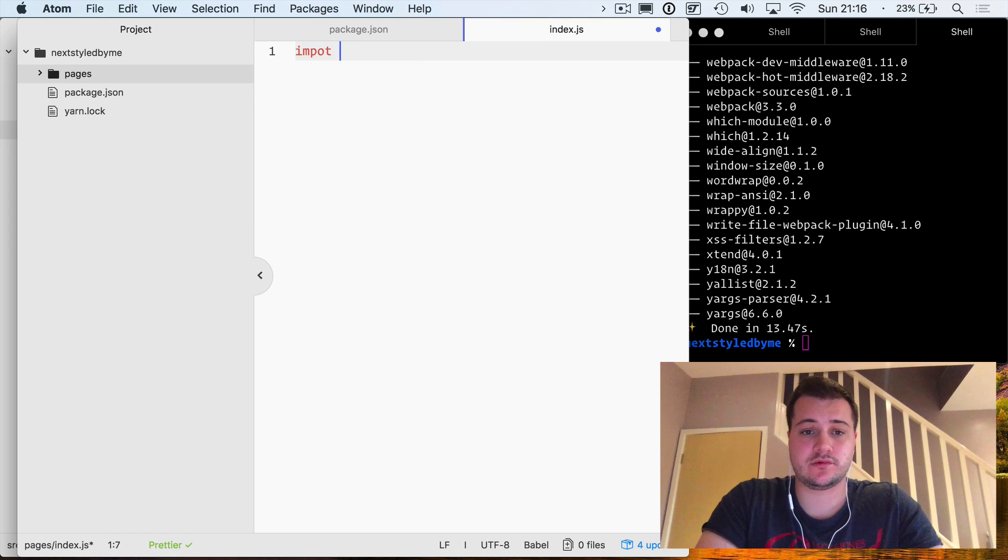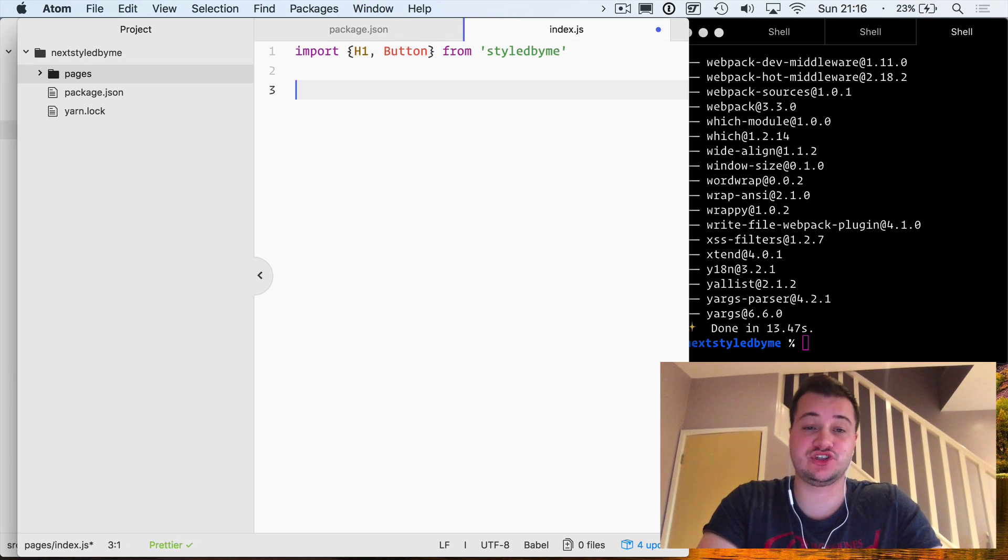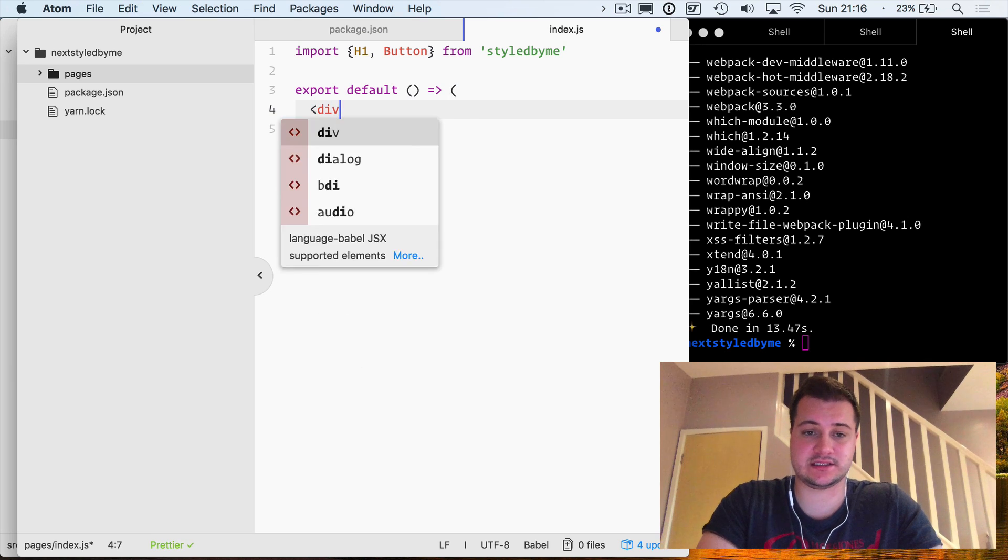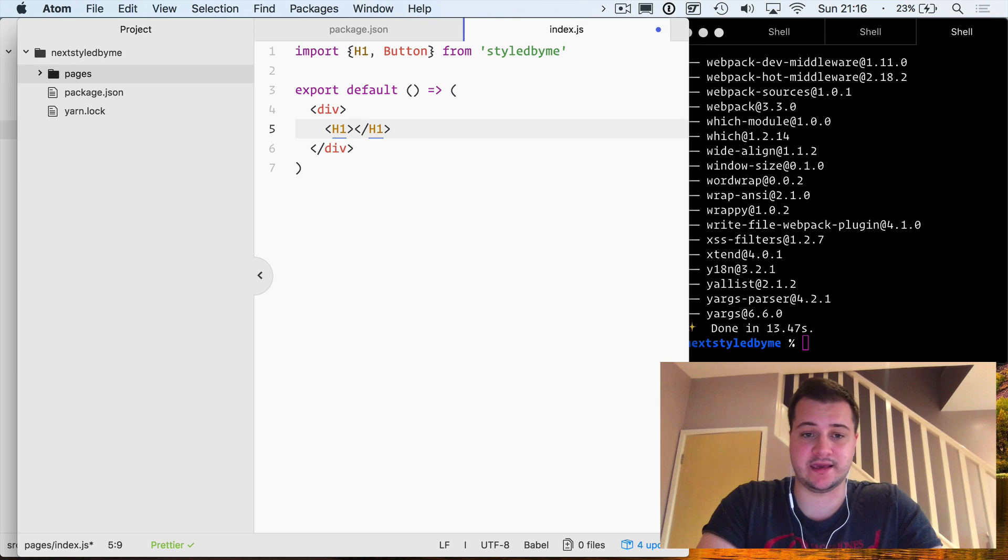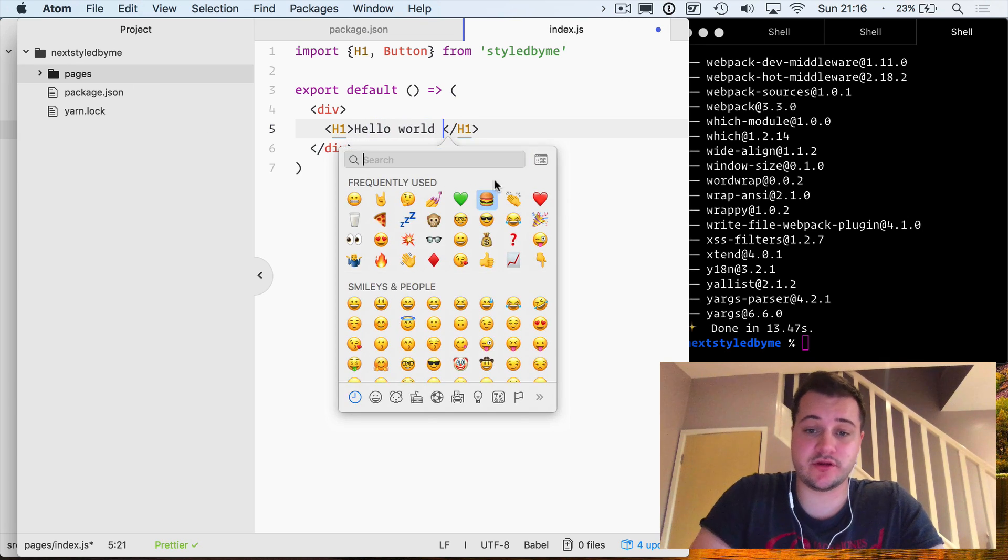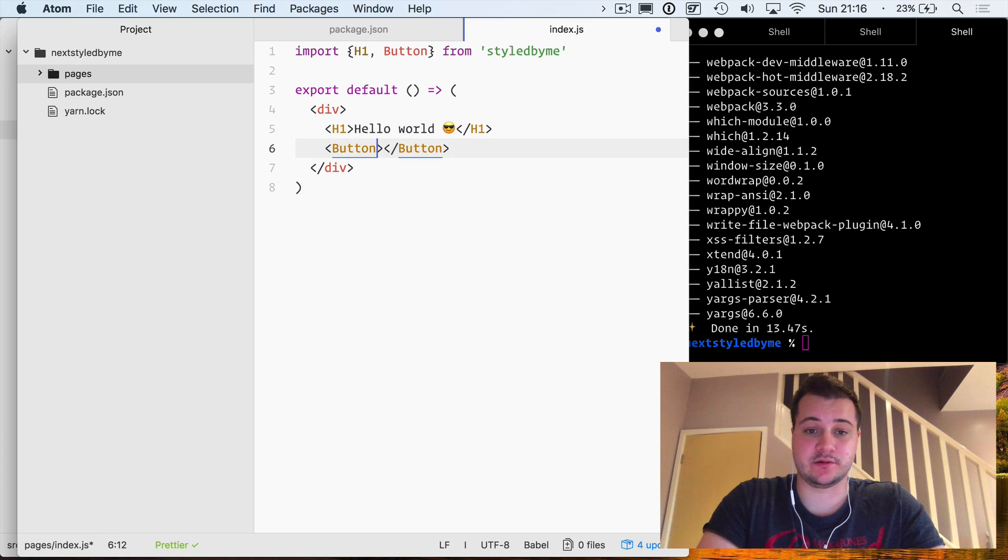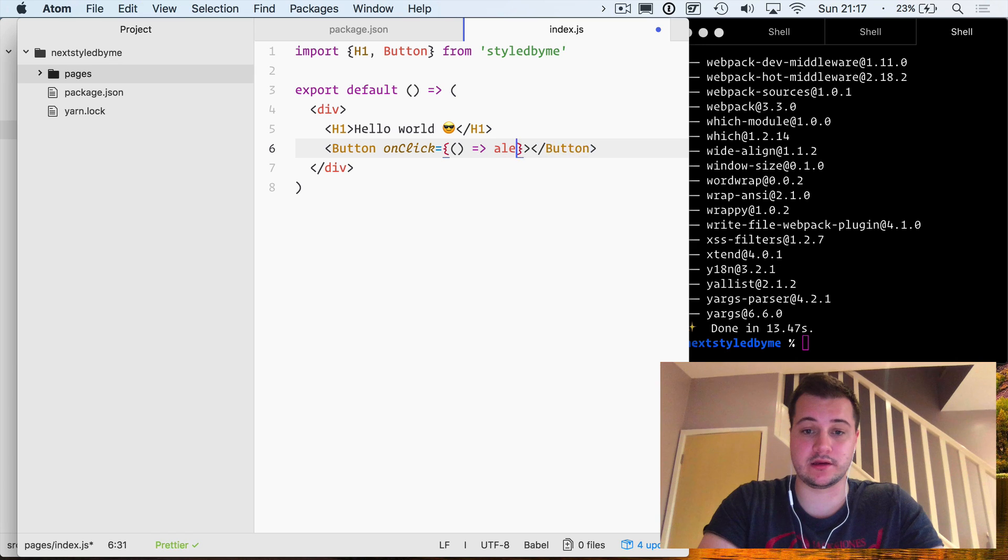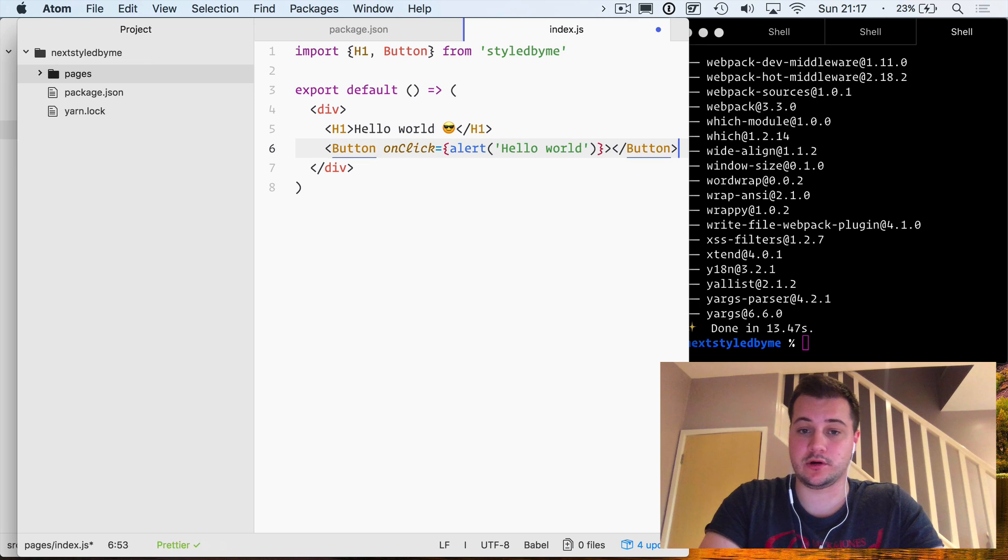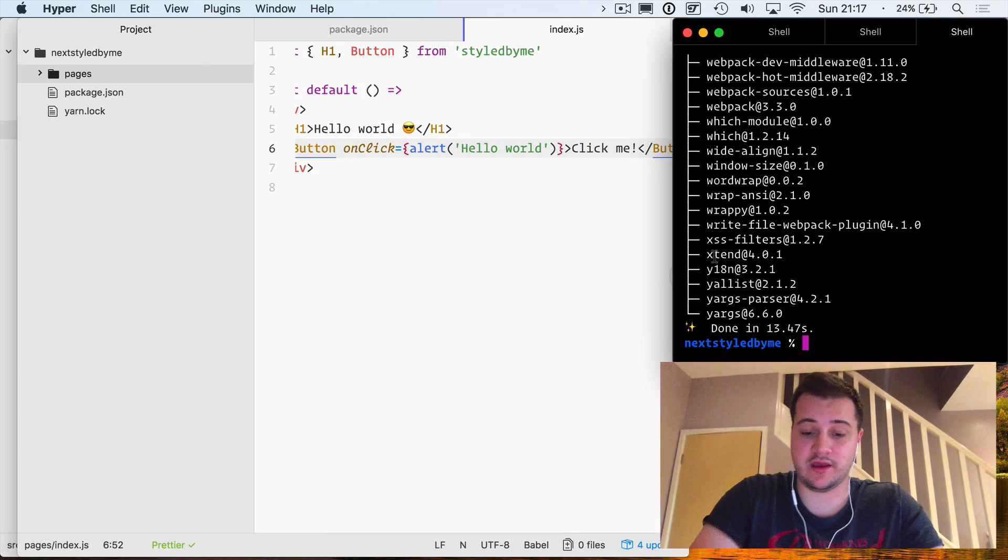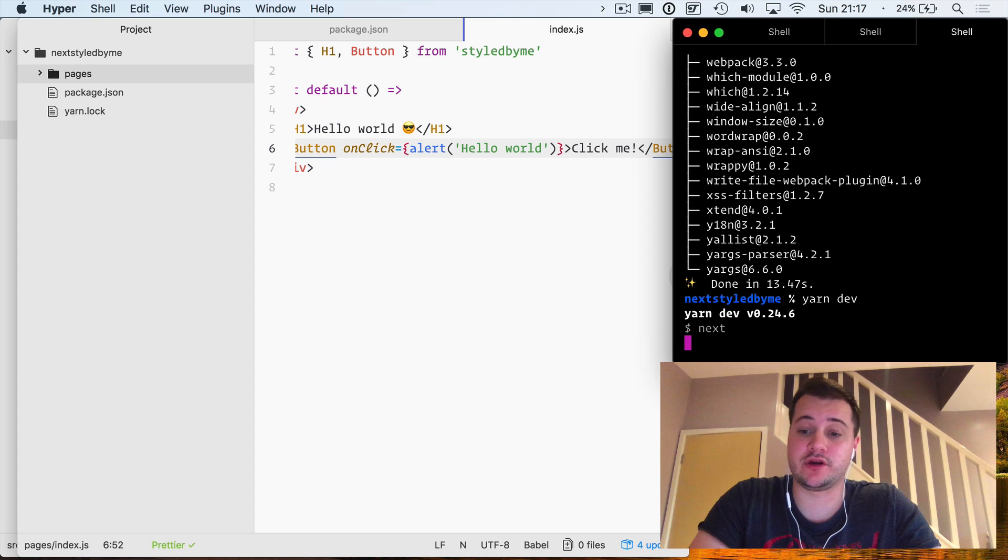If we create an index page inside of a pages directory - that's a convention that it gives us - we can then import h1 and button from styled-by-me. We do not need to include React because that is a default by Next.js. We'll just wrap our components in a div and we'll do hello world. We'll do another emoji just to confirm that it's different, and also button. We can even on here add anything you like for alert hello world on click, and that button will be click me. If we run yarn dev, that should now be running.